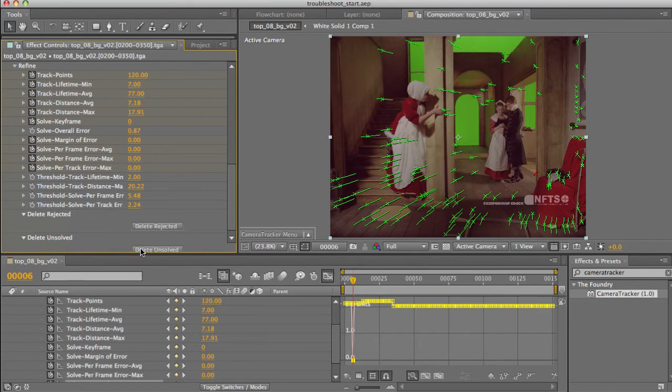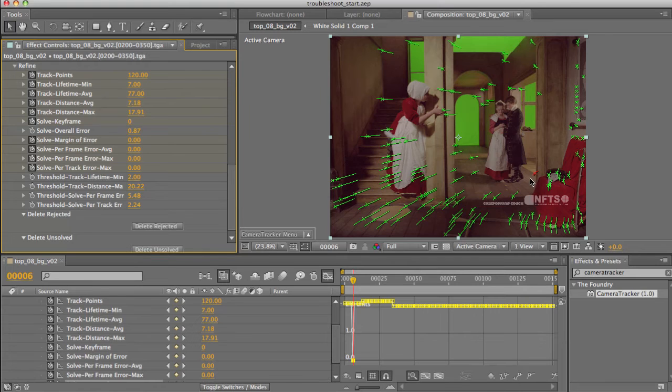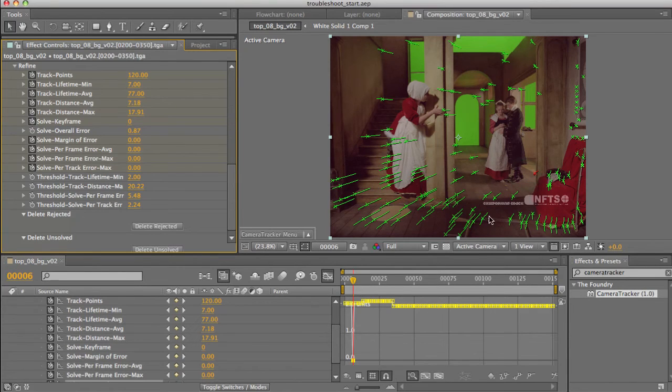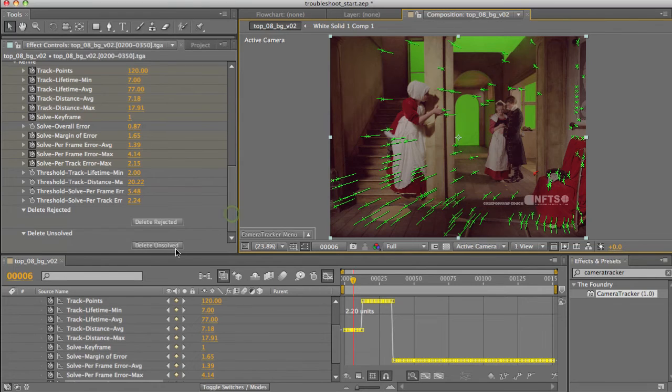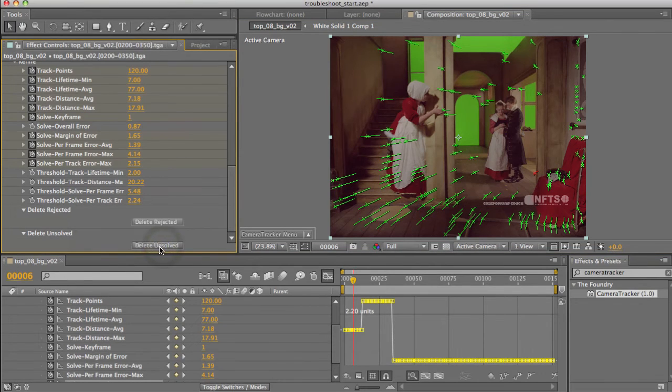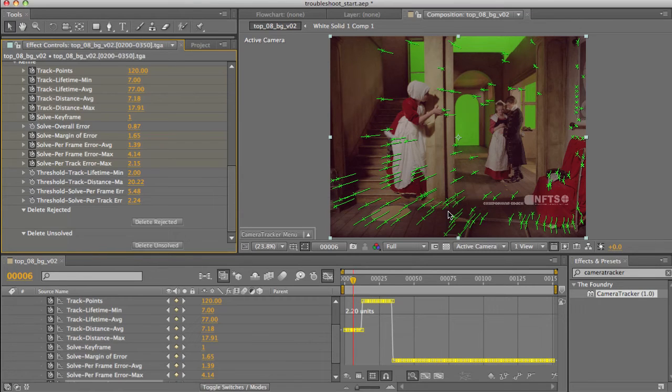First of all, delete unsolved. This is a quick way to remove all the points which didn't meet with the camera model on the last solve, the ones which essentially don't have a 3D feature point alongside them. In other words, the ones drawn in red on our viewer. So if I pop in here and say delete unsolved, you can see that point disappears straight away.